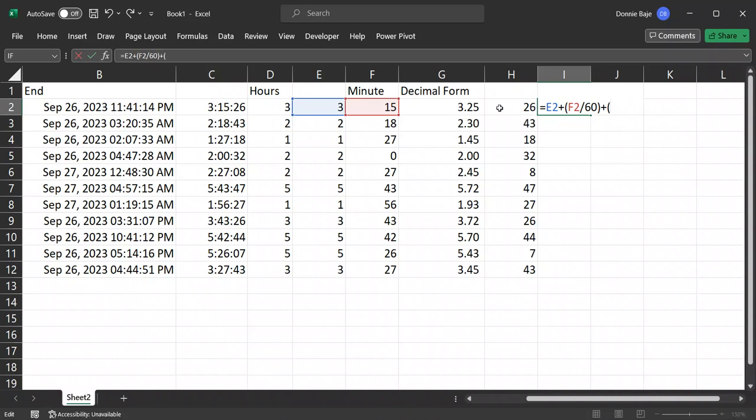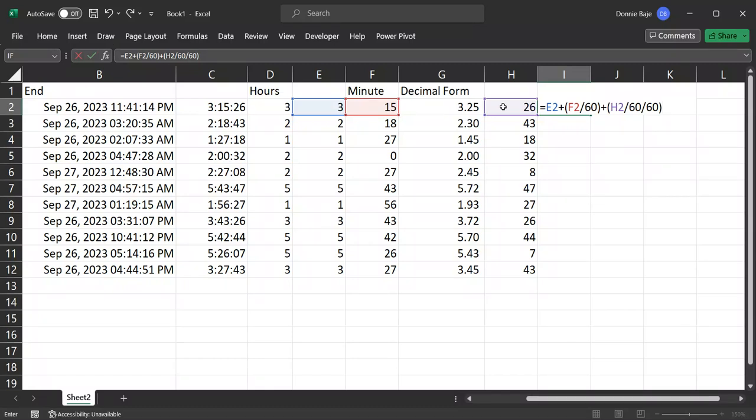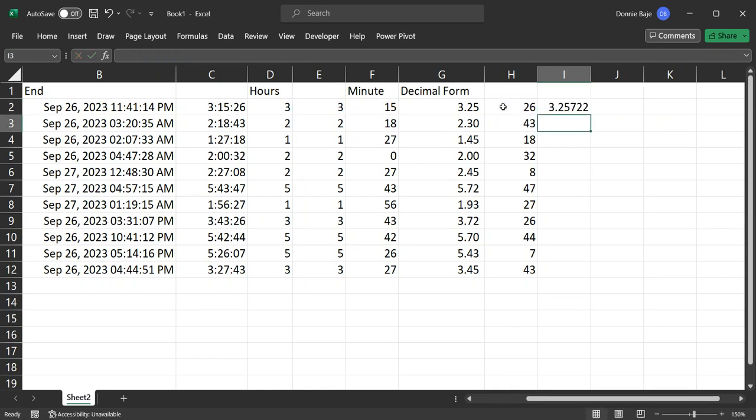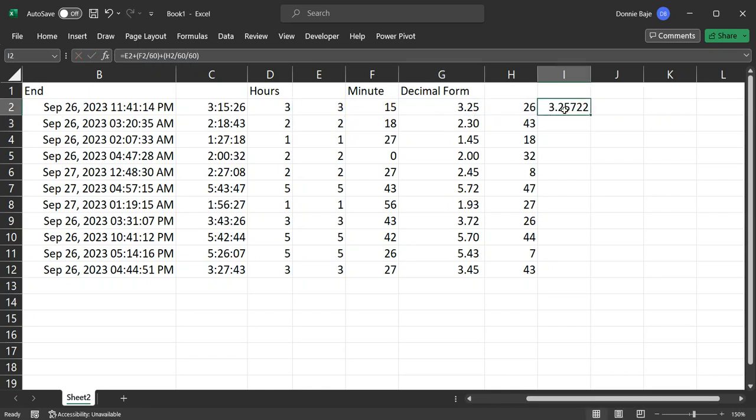And for this one, we're going to get the number of seconds divided by 60 and divided by 60 again, in order to get a lower decimal number. And we're using 60 here because it's 60 minutes per hour and 60 seconds per minute. So we'll get this answer. It's not just 3.25. We now have 3.25722, which is a more precise number of hours in decimal form between the two dates.